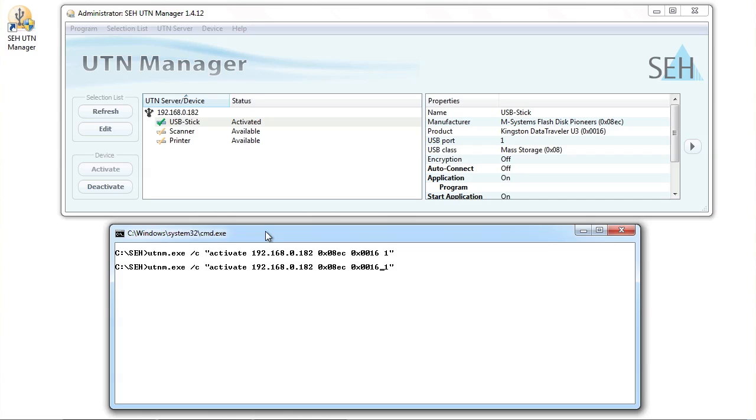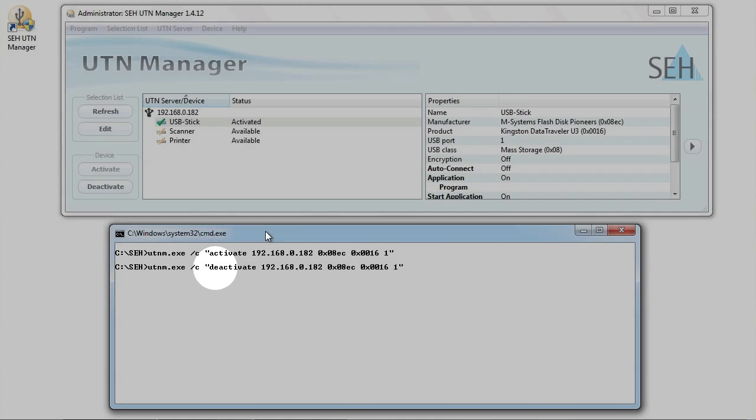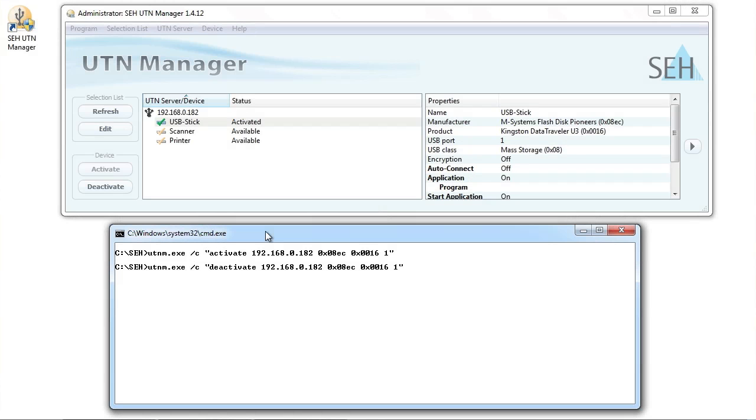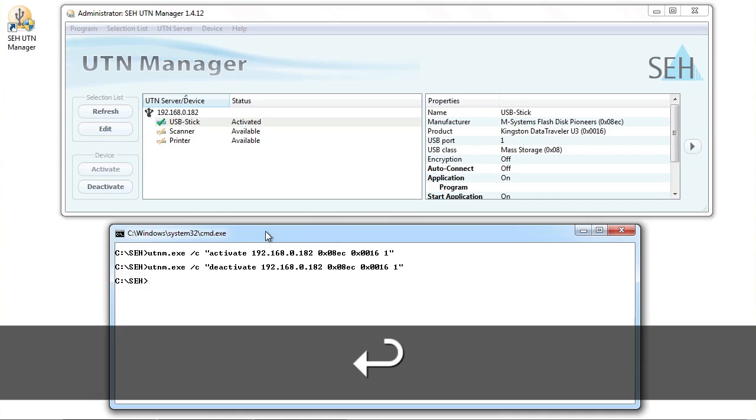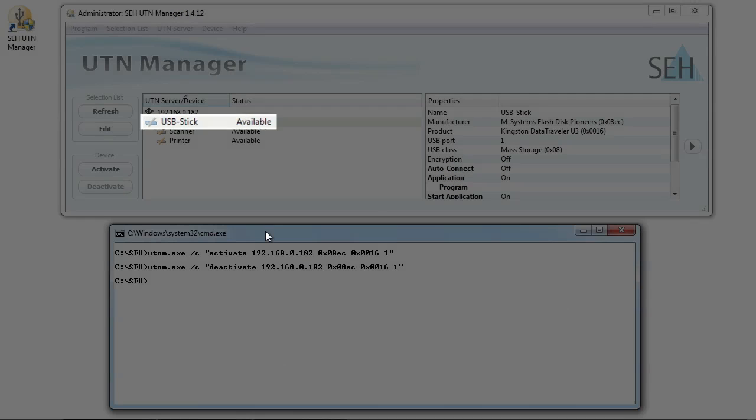To deactivate the device, just change the command from activate to deactivate. It's that simple. As before, I send the command by pressing enter. You can see the USB stick at port 1 is now deactivated.